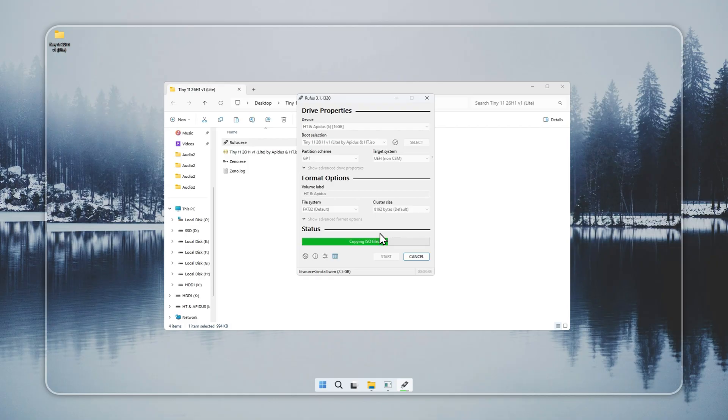Restart your PC and press the boot menu key, usually F12, F8, or Escape, then pick the USB drive. If you do not know the correct key for your device, a quick search will help.